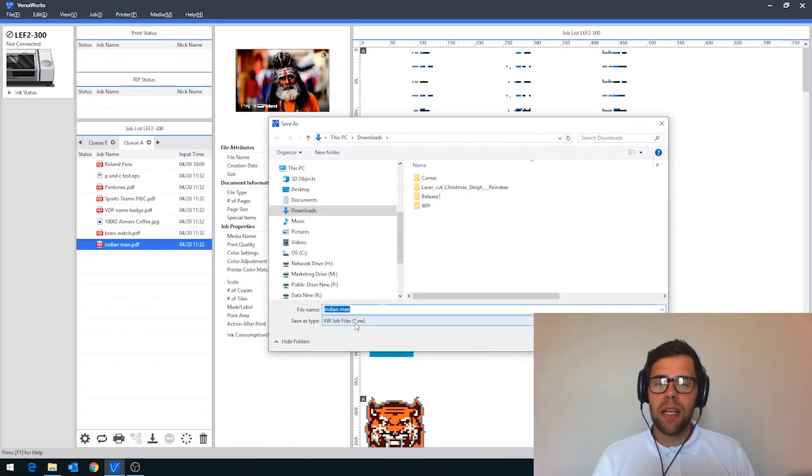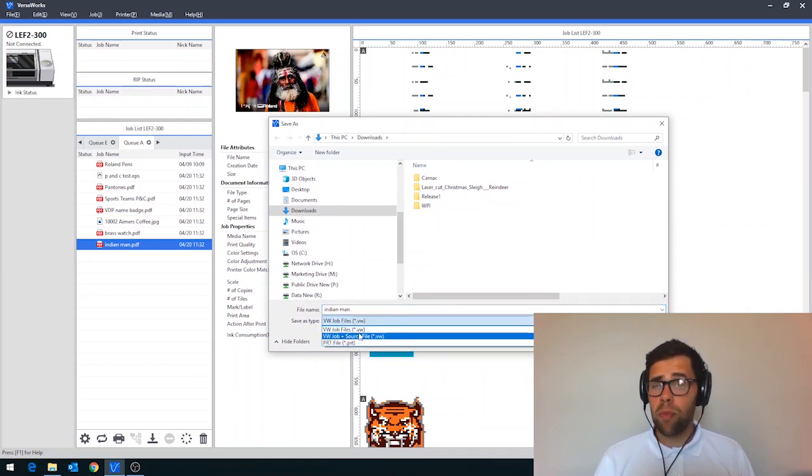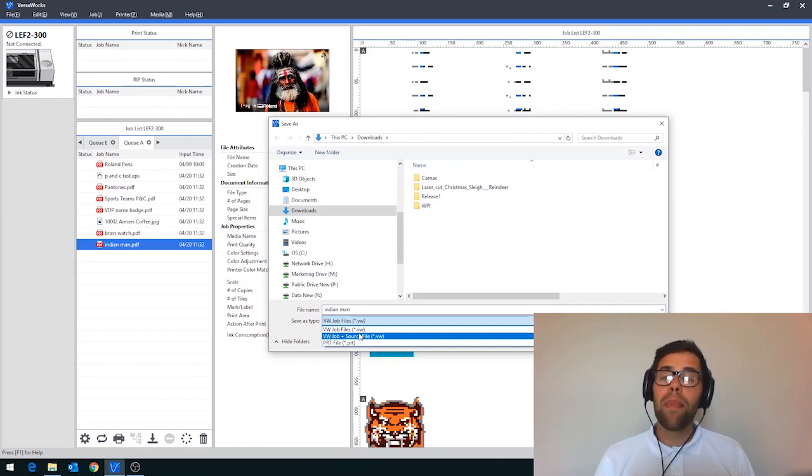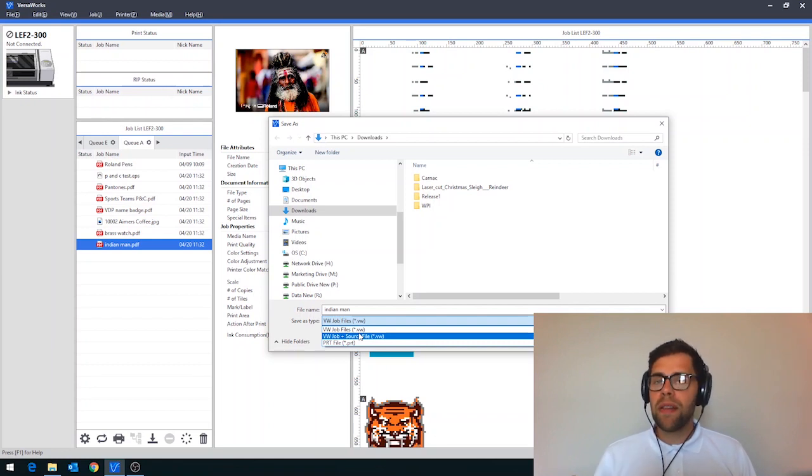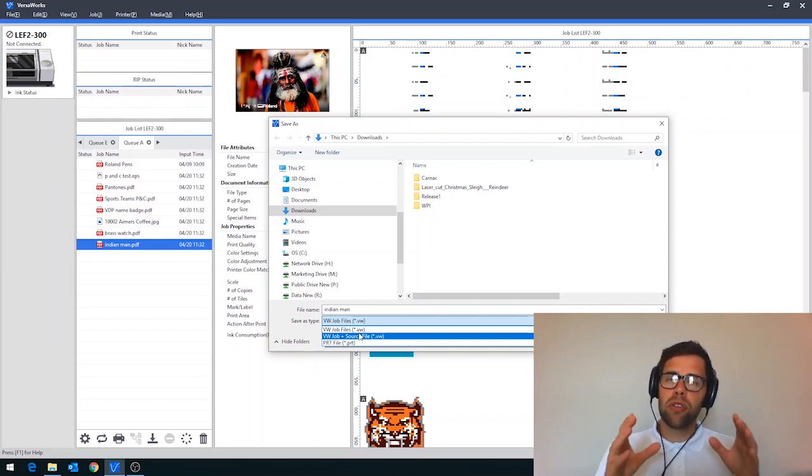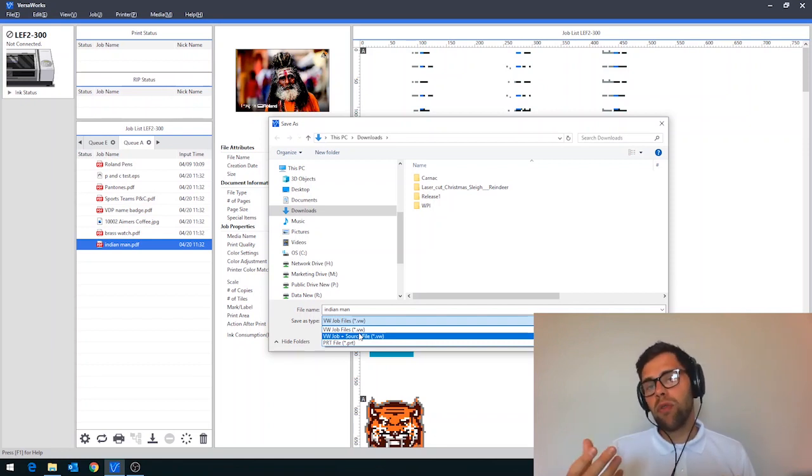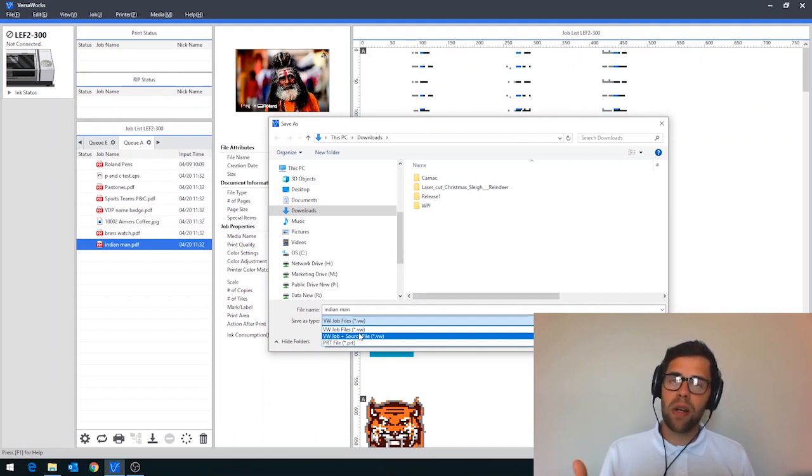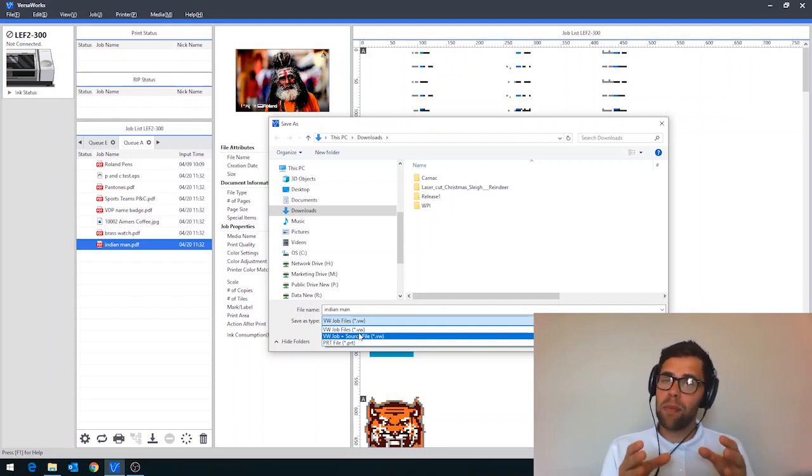And then within here you'll notice that we have a few different options. So either we have the VersaWorks job file, VersaWorks job plus source file, or a PRT file option available. The difference between these, the VersaWorks job file will save your settings for your particular job. So if you've used high quality in a particular profile, for example, it will save that as a bundle of information.